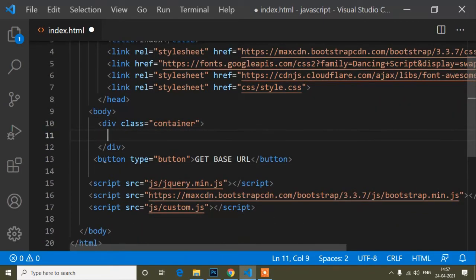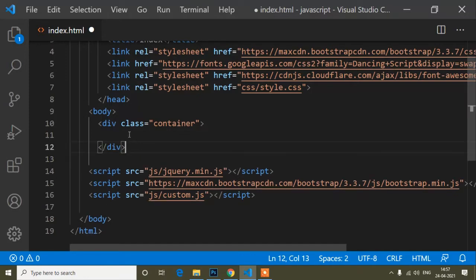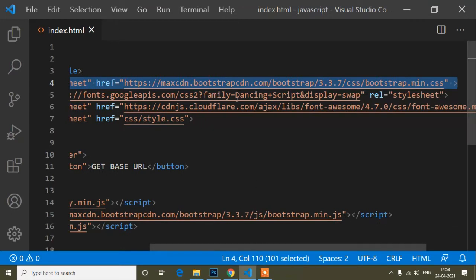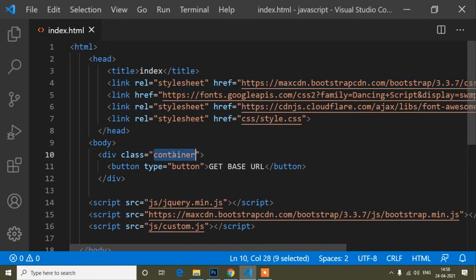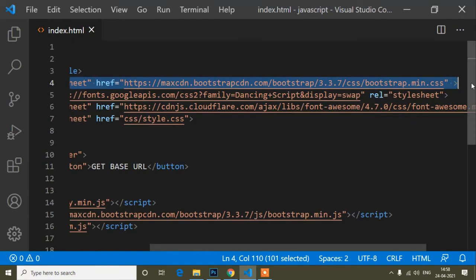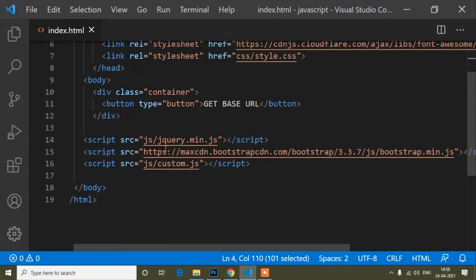This container class is not related to our core code — I've just added it for spacing on the left and right. The container class comes from Bootstrap, which has CSS properties pre-written in it. Since I've added the Bootstrap CSS link, I can use Bootstrap classes. If you want to learn how to add Bootstrap, you can check another tutorial on that.